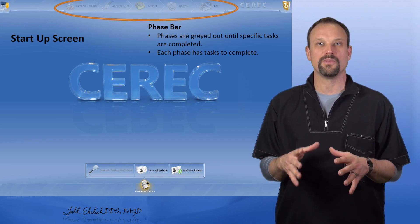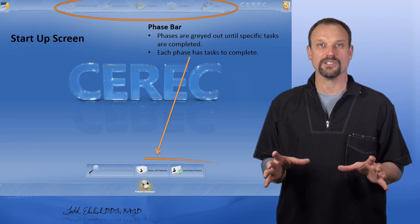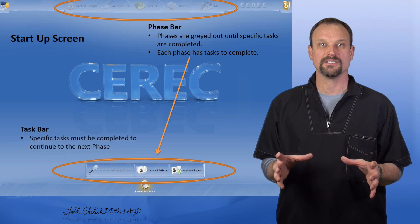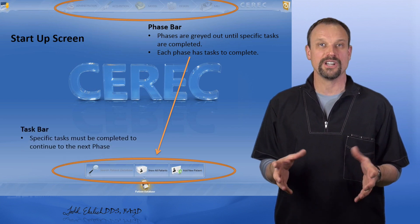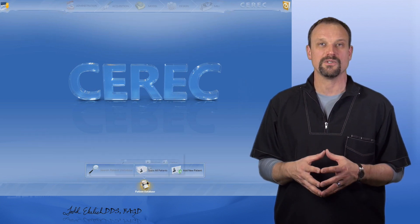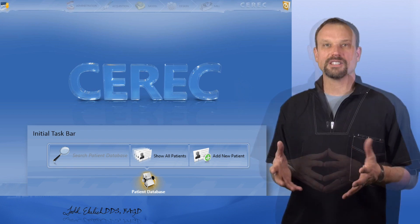When you go down to the bottom where that task bar is for this particular phase, in the administration phase in this example, we have a few things that we needed to do.